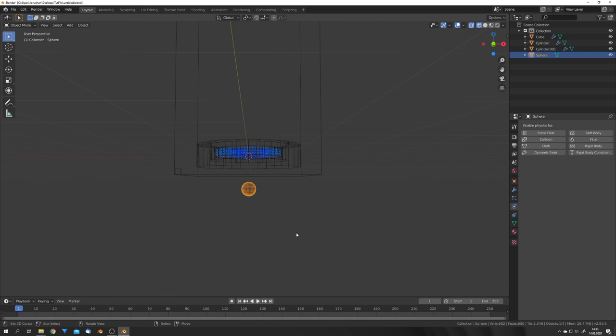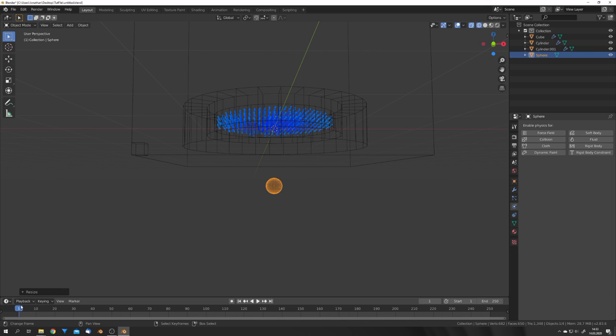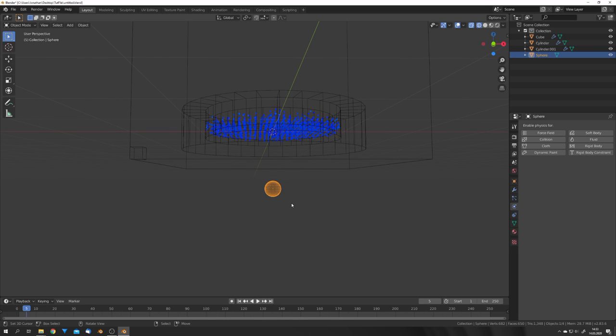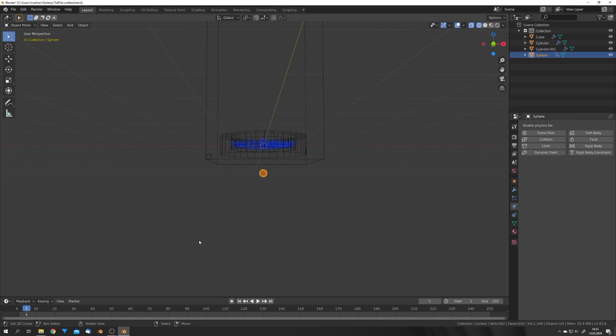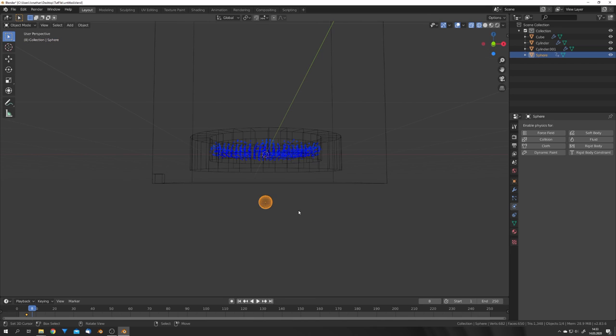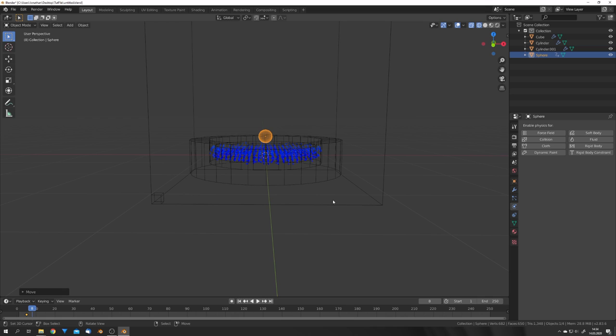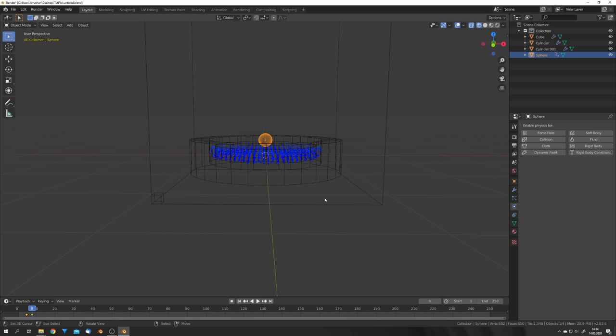So add in a sphere, scale it down, and on the, for example, fifth frame, add in a location keyframe. Then we're gonna go some frames forward, for example to frame eight, and move it upwards just like that. Maybe not that far, and give it another location keyframe.